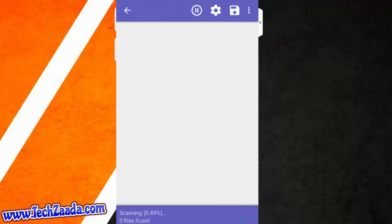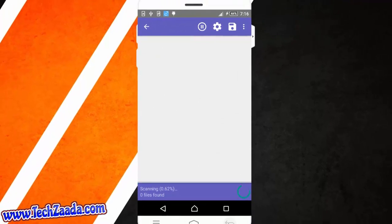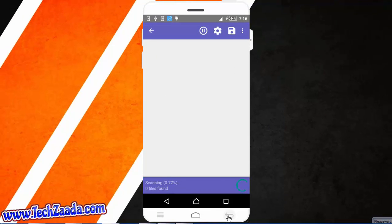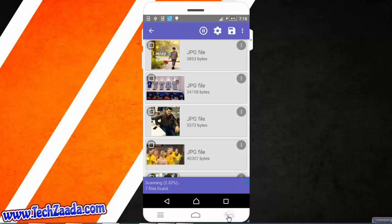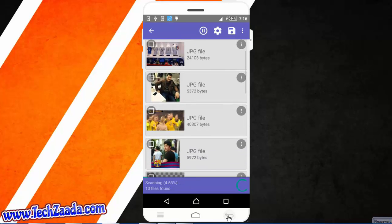And it will start scanning. Now it's scanning my phone for deleted files. And now scanning is 2%. It will take a lot of time to complete, so you have to bear with me.